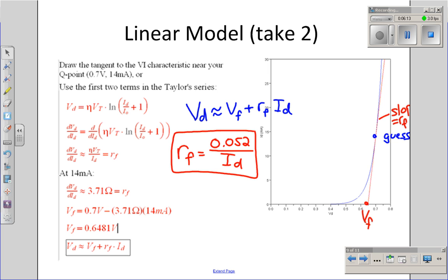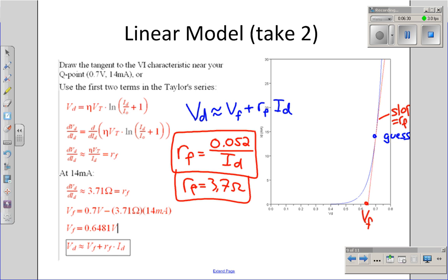Once I know R sub F, I can find V sub F. The operating point is 0.7 volts and 14 milliamps. At 14 milliamps, R sub F is 3.7 ohms. Using the known operating point and resistance, I can find V sub F, and I get my linearized model for the nonlinear diode.